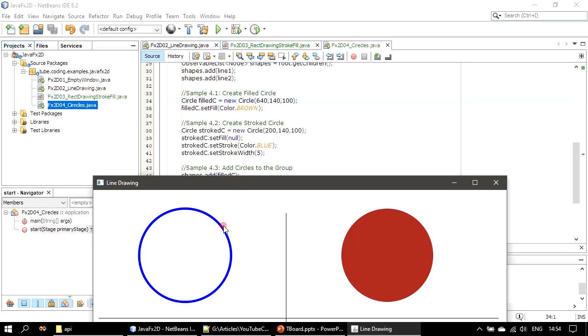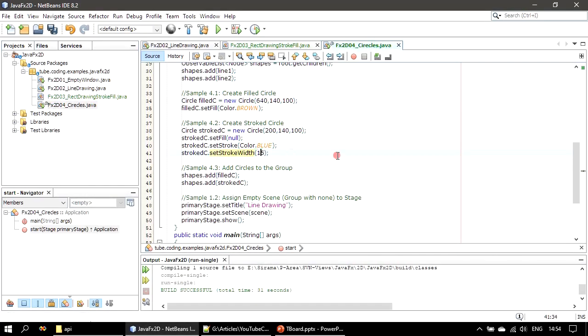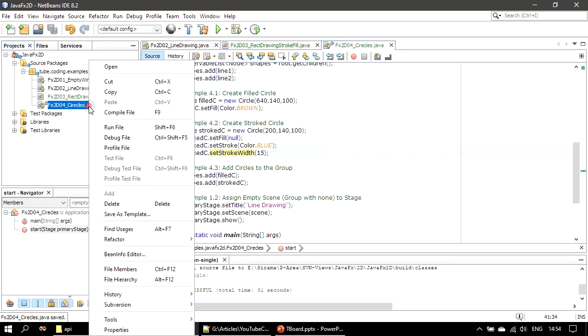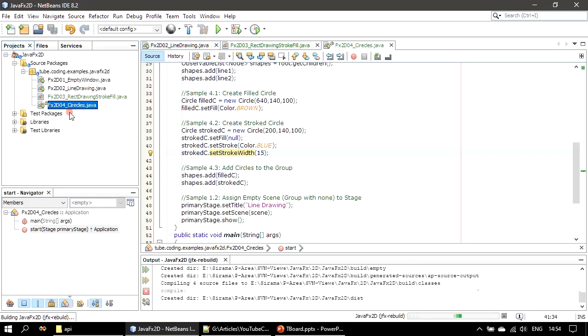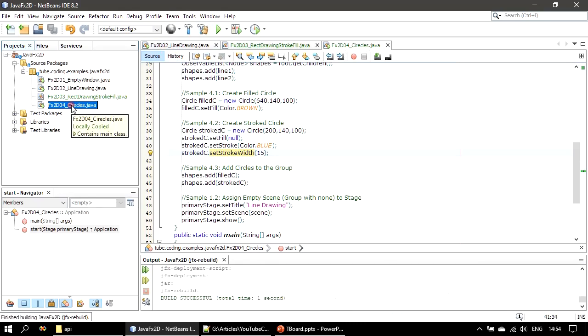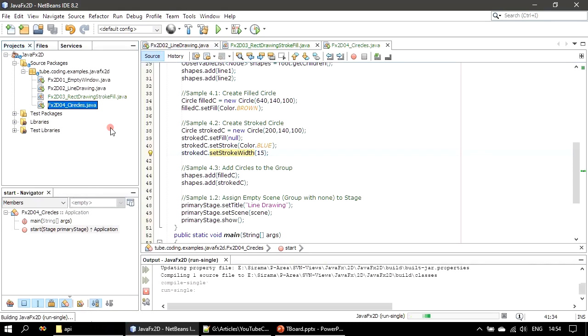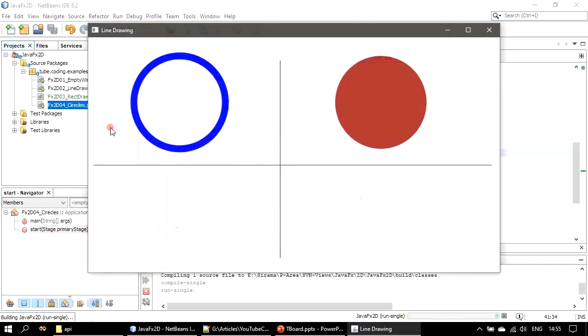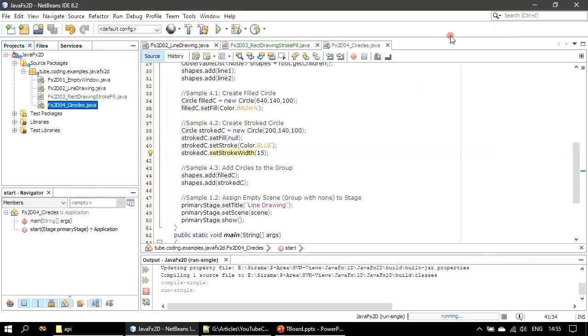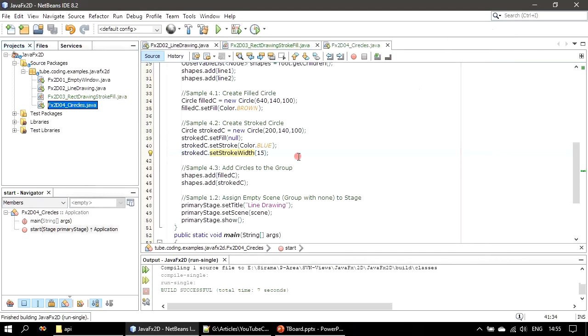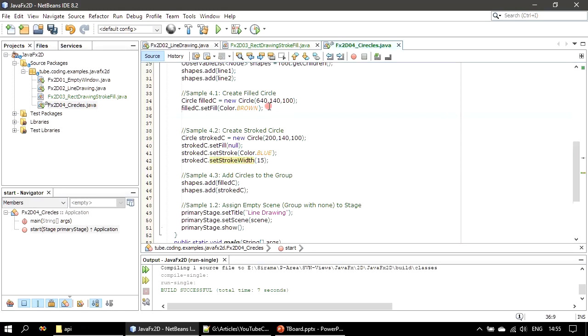Suppose if you want to see that visually, let me change that to 15 and I'll run this. So here you can see how it looks. Let me do this for our first circle as well.